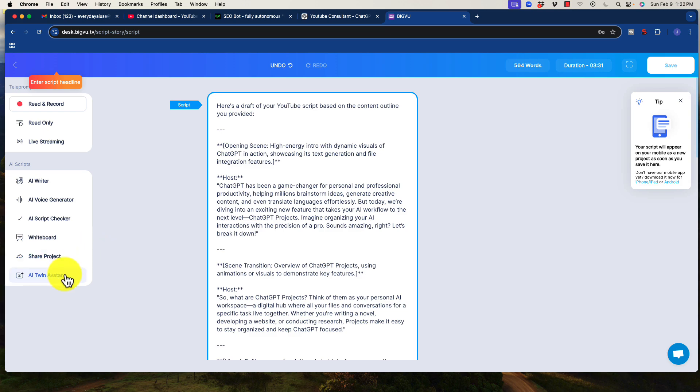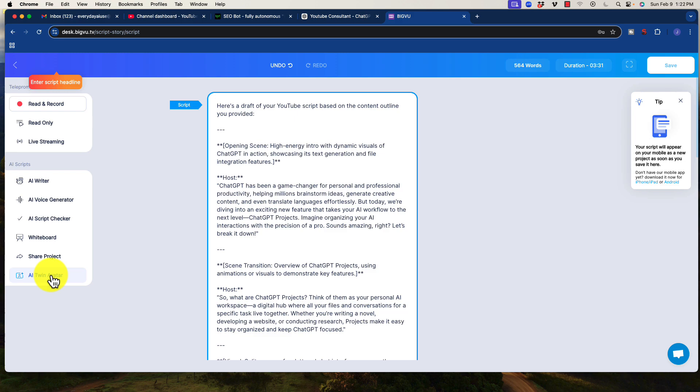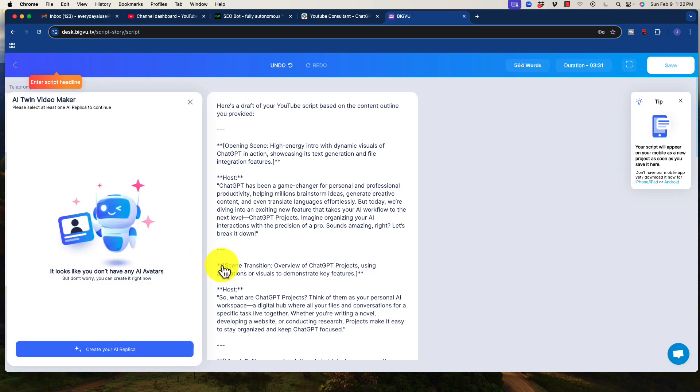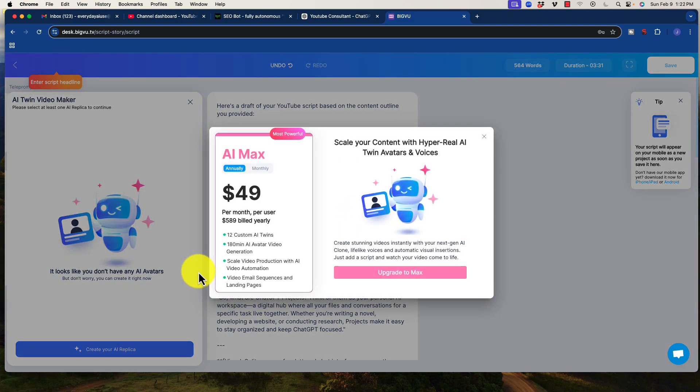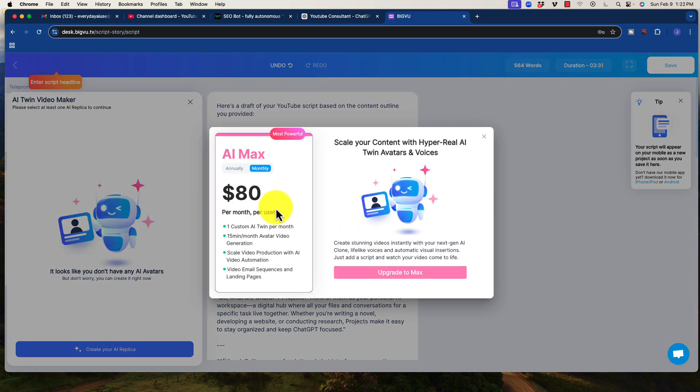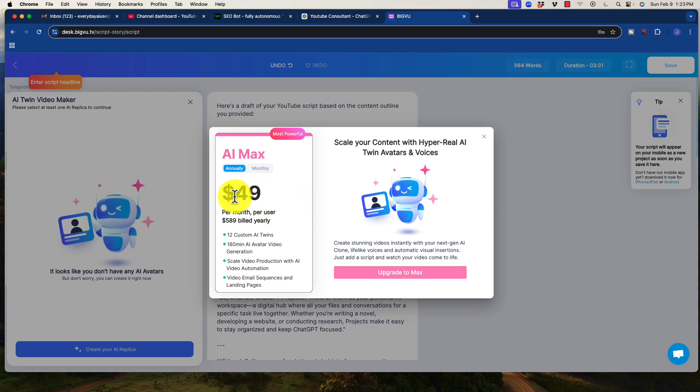There is one more option I'm going to show you here, which is they now offer AI Voice Generator and AI Twin Avatar. So avatars these days are getting better. So if I click on this, I do not have this function right now because I was using another software, but you can create multiple AI replicas. So you can see here it's about $40. If you go monthly, it's $80 per month per user, but if it's annually, it's $49.